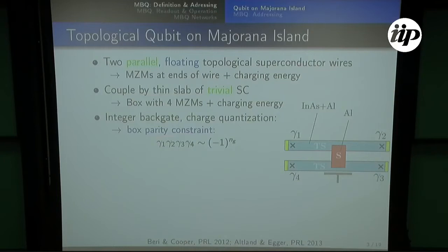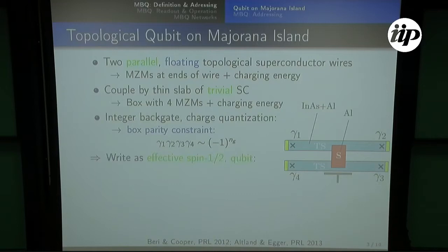What we can do is take a trivial superconductor — this bridge between the two wires — which will essentially quench the individual charging energy, and instead you have now a charging energy on this device with four Majoranas. And this gives you, at integer backgate, charge quantization and a box parity constraint, so the product of all four Majoranas will be constrained by the backgate parameter which you can set.